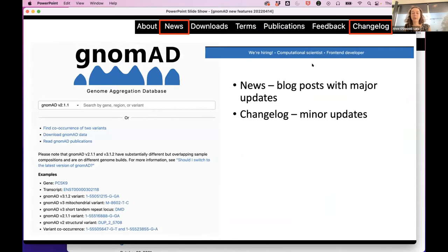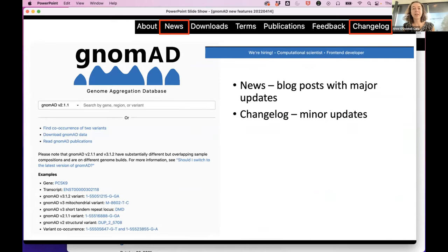I'd really appreciate help spreading the word: we've had some people leave the Nomad team recently, which has slowed development. We currently have postings for a PhD computational scientist and a front-end developer — Nick Watts, who built the Nomad browser, has moved on to another team. Links to job postings are right on the Nomad page. Please spread these through your networks, as new team members will help us generate these resources faster.